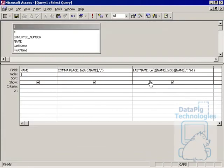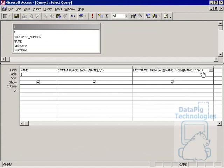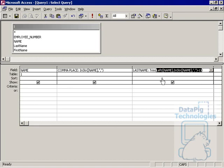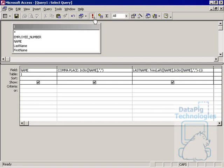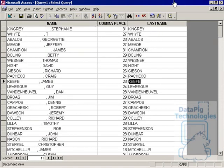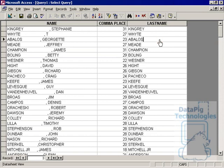So what I can do there is encapsulate this whole thing around a trim function. The trim function will get rid of any peripheral spaces or extra spaces. And again, I took this whole function here and I put it inside of a trim function. And if I run this now, I have a nice clean last name. No spaces, no commas.